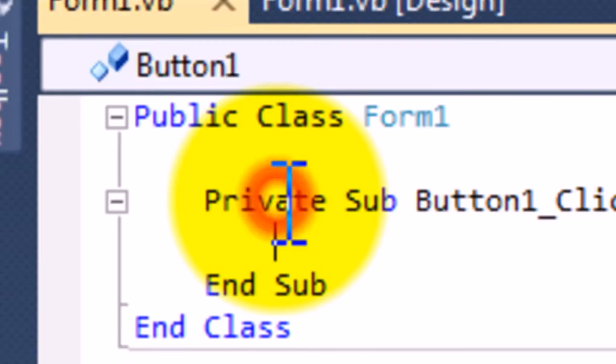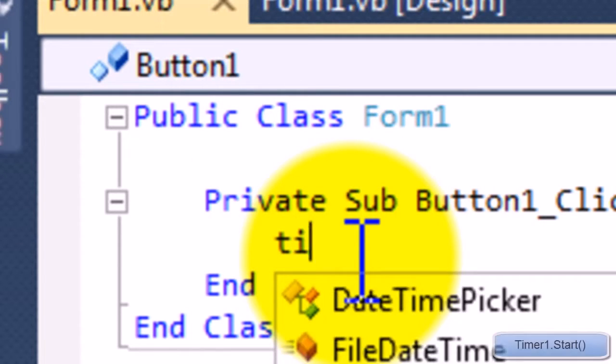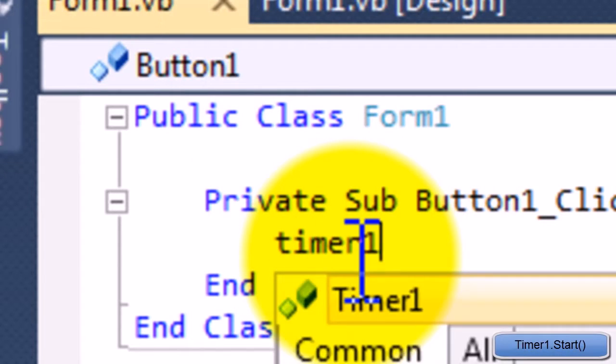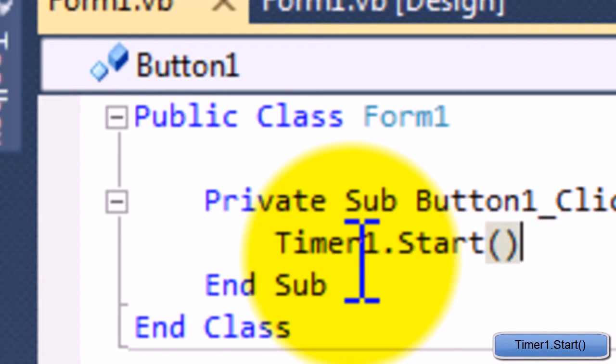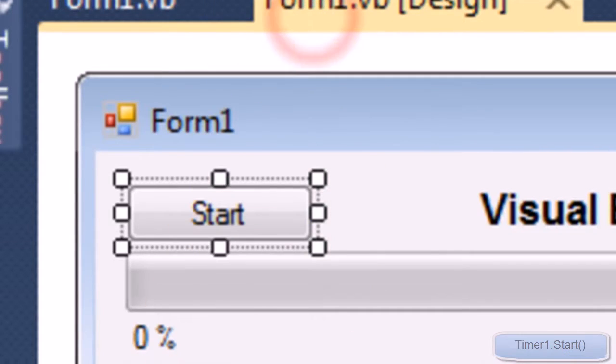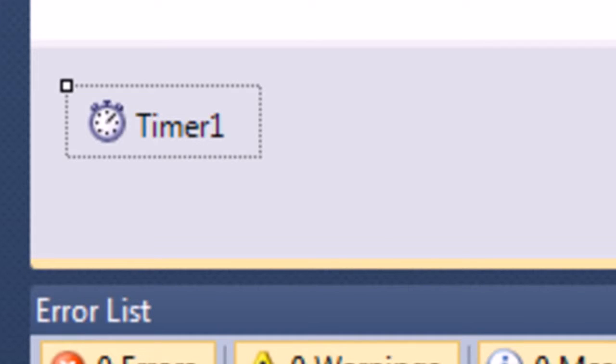So we're going to press start and this start thing is only going to do one thing. It's going to do Timer1.Start. Whatever you named your timer by the way. So if you called this timer Bob, you're going to have to type in Bob.Start, open bracket close bracket.